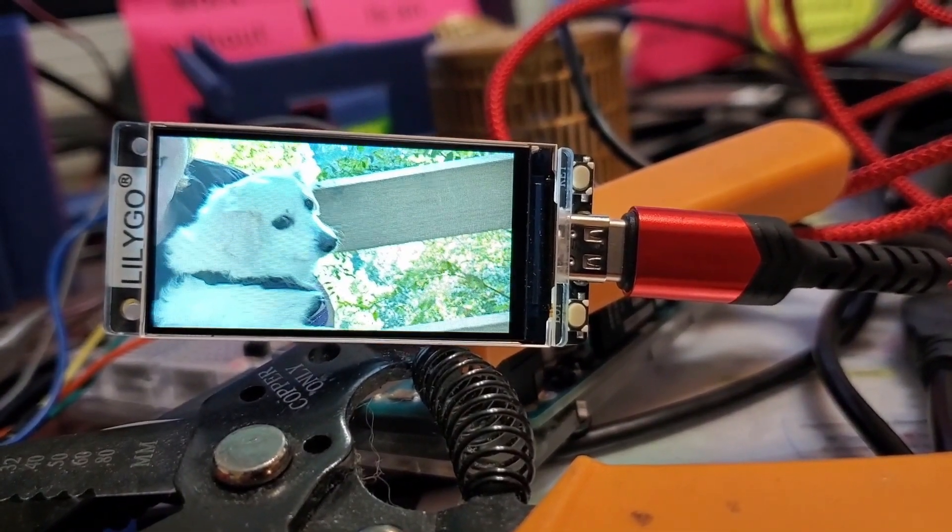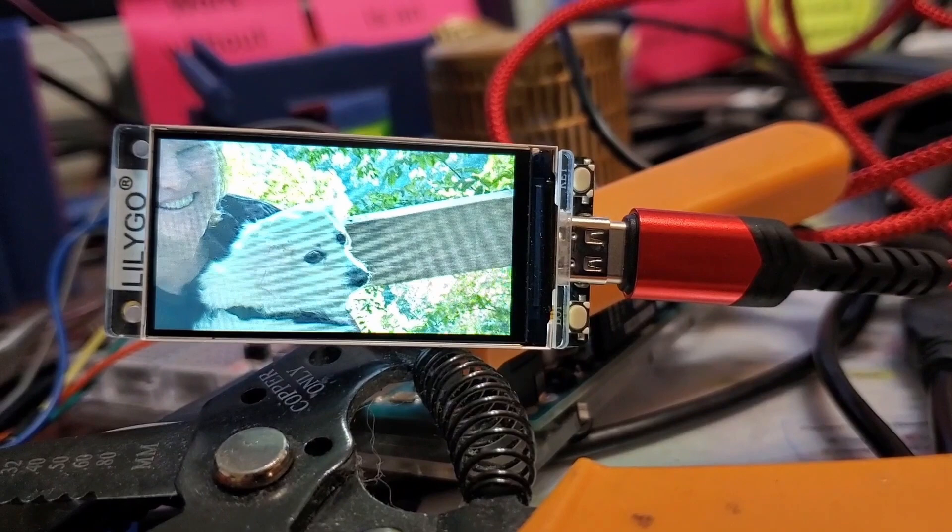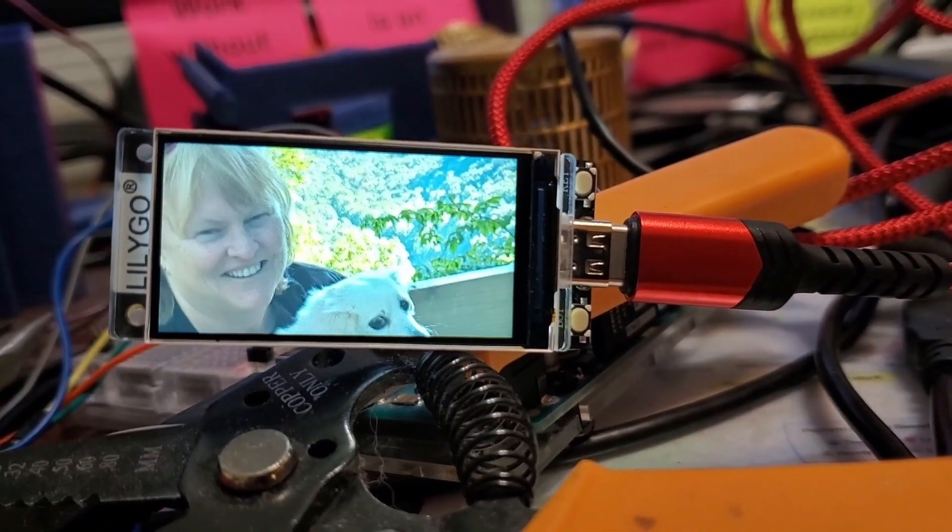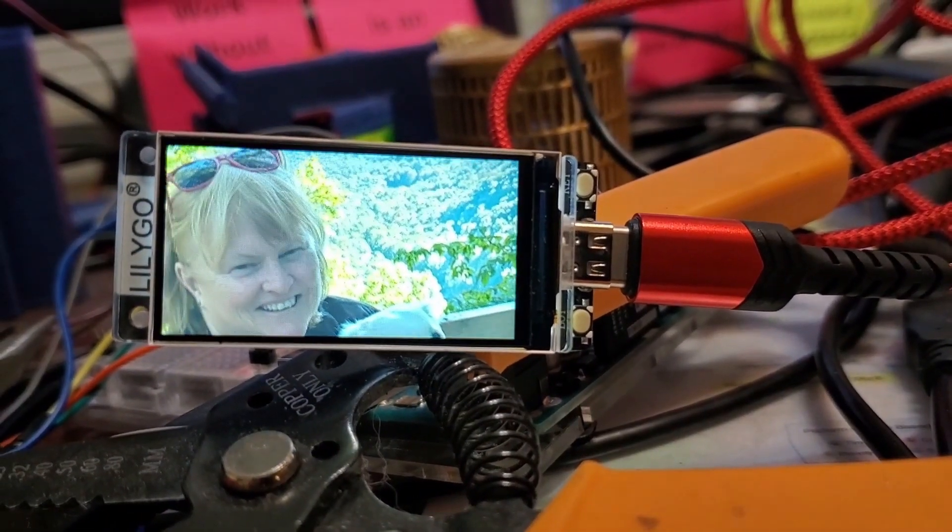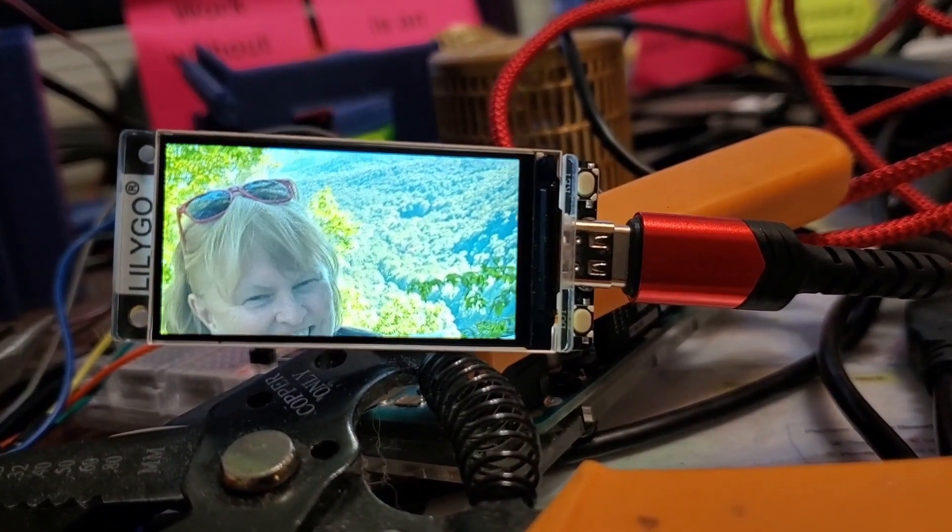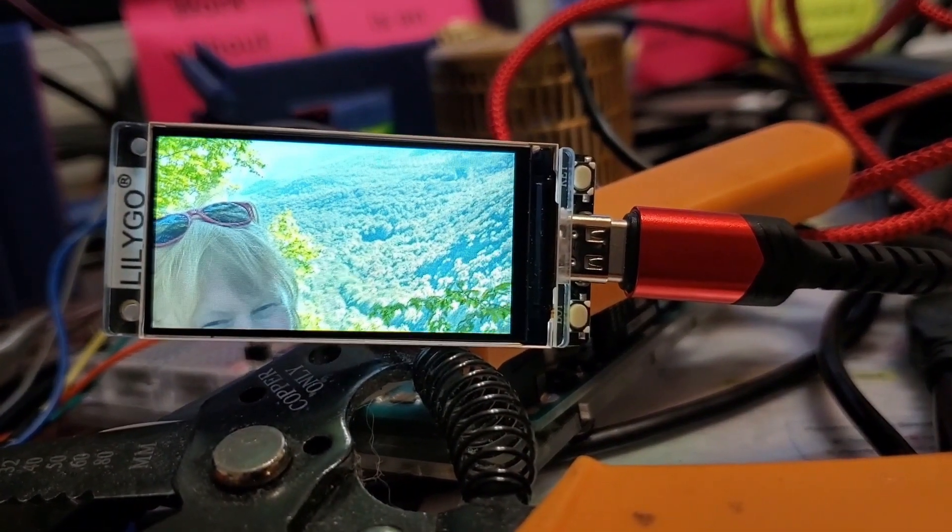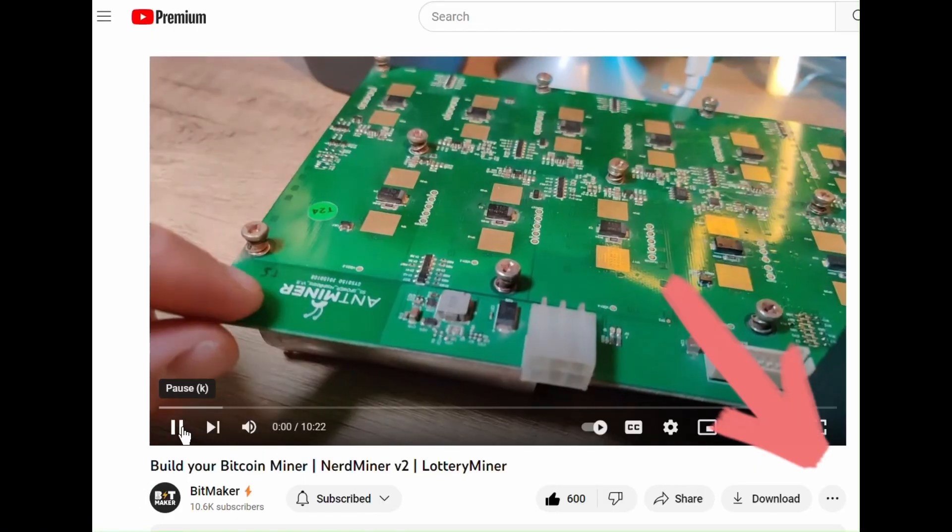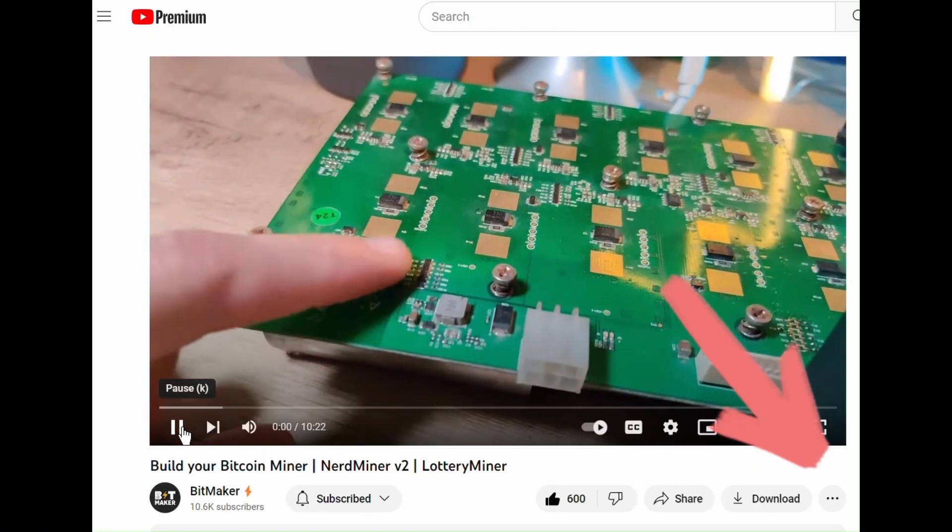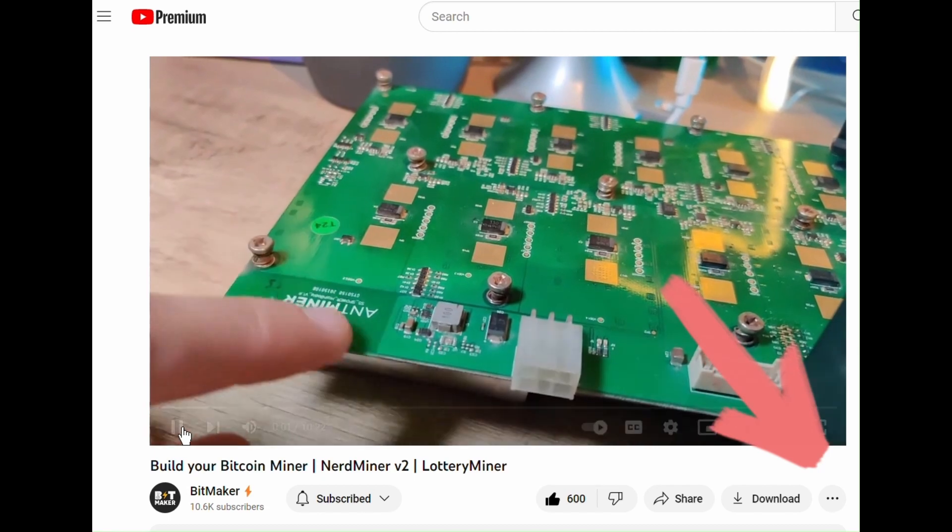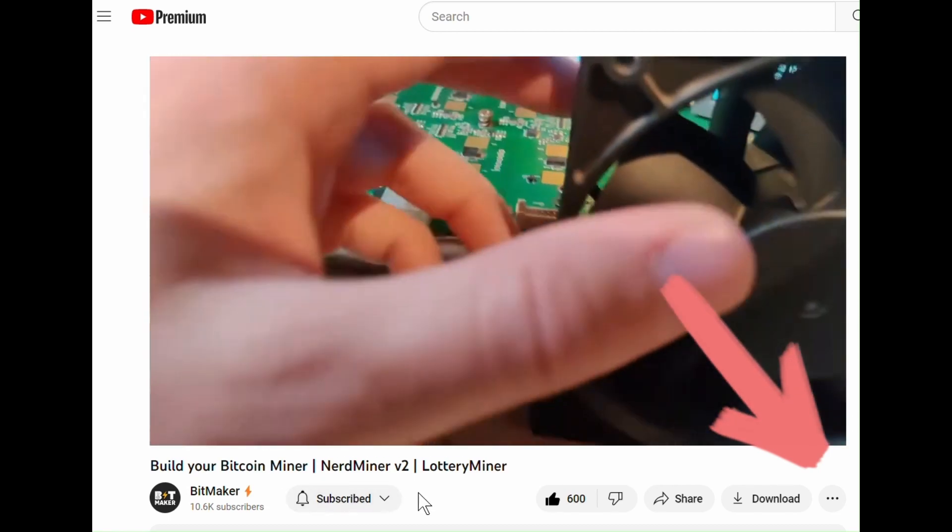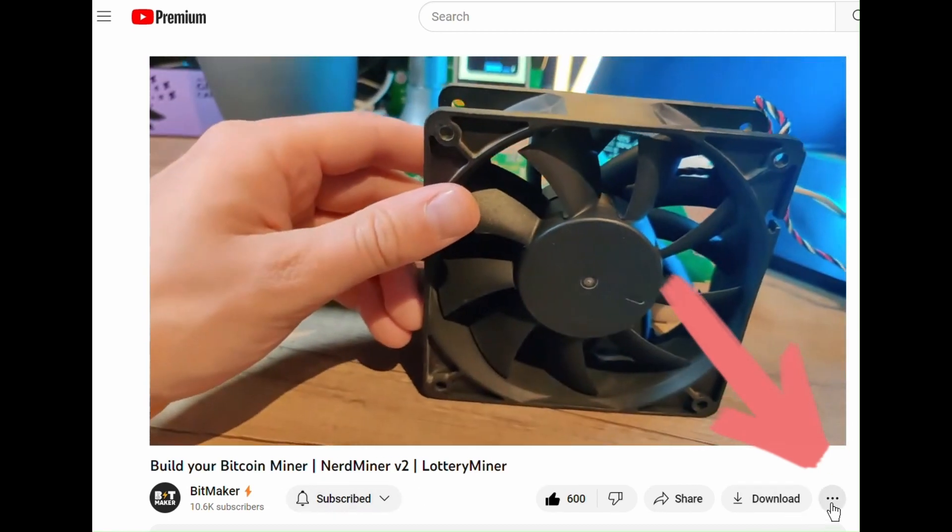So last month, I saw BitMaker's video about his project to put Bitcoin's solo mining code on one of these same boards, and so I had to check it out.